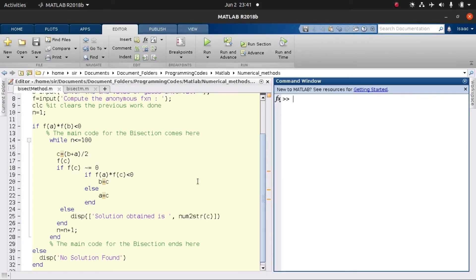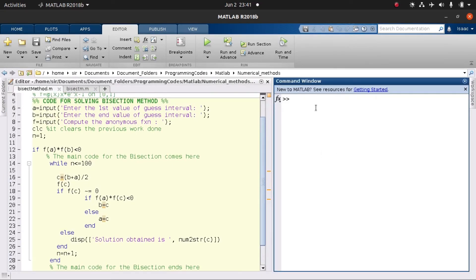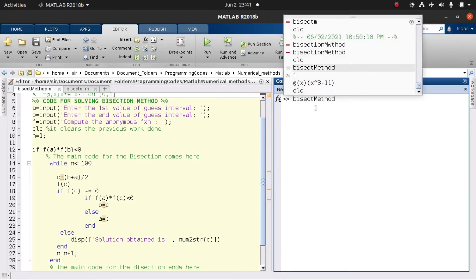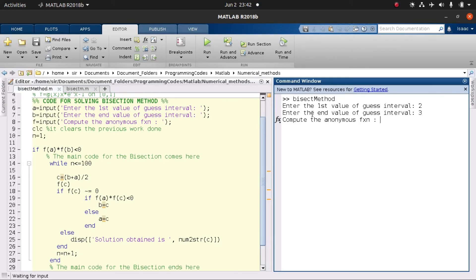Now we want to test if our code is working. We call the script named bisection method. It asks us to enter the first value of the guess interval — we enter two — and our second value, the end of the interval, to be three. It then asks for the anonymous function whose root we want to find.